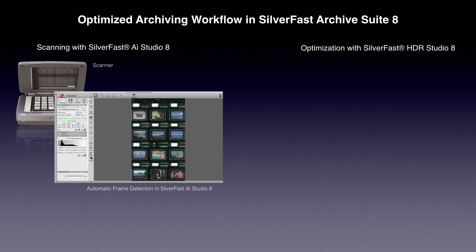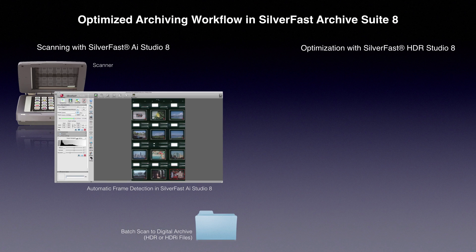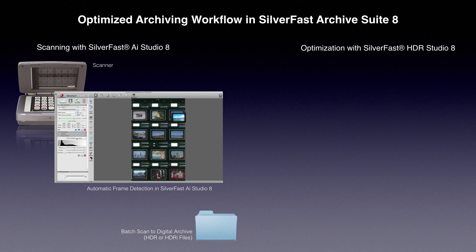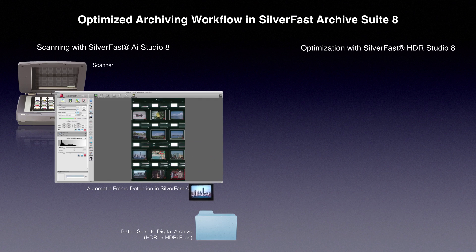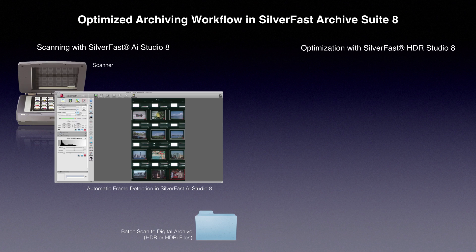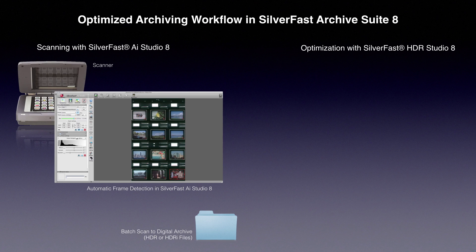The batch scan creates HDR or HDRI files. HDR files contain the scanned raw image data plus the color profile of the scanner. HDRI files additionally contain the scanned infrared image for later dust and scratch removal.